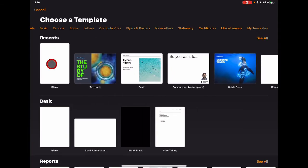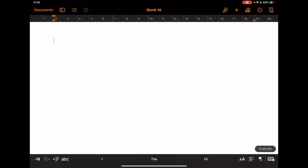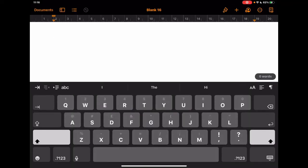I'm going to jump into a blank document to show what all the buttons allow you to do. I have a keyboard attached to mine, which is why the virtual keyboard isn't showing up on screen. If I detach that keyboard, the virtual keyboard pops up as well, so I have access to all those tools you might be familiar with.